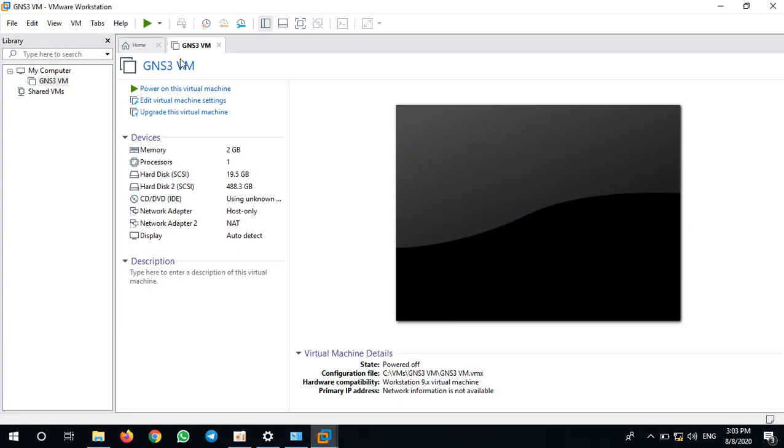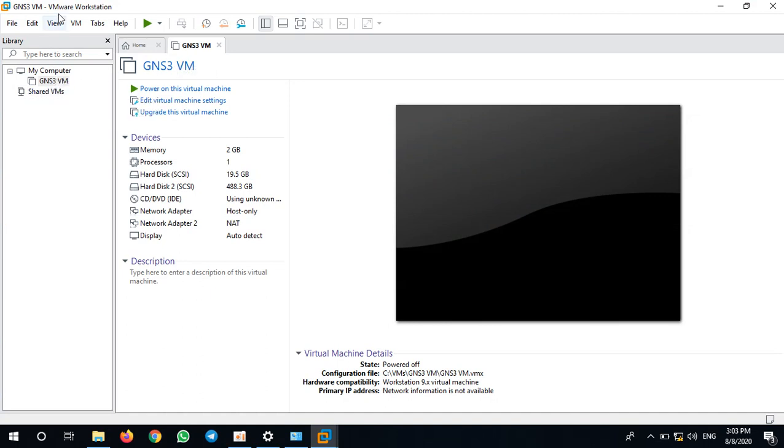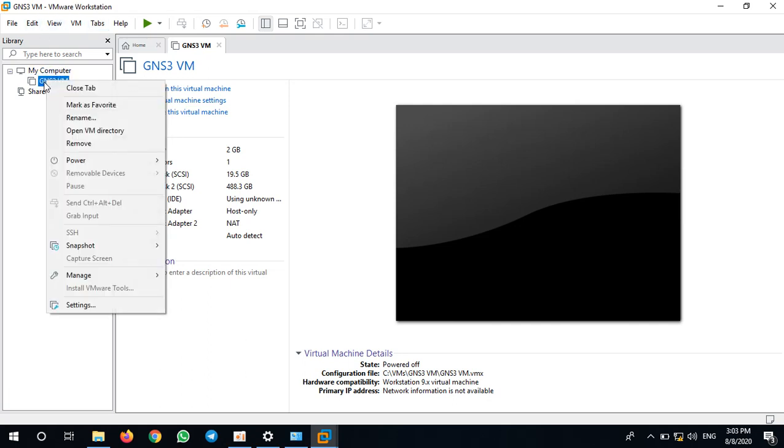To bridge the adapter, we go to GNS3 VM on VMware Workstation and right-click on GNS3, go to settings.